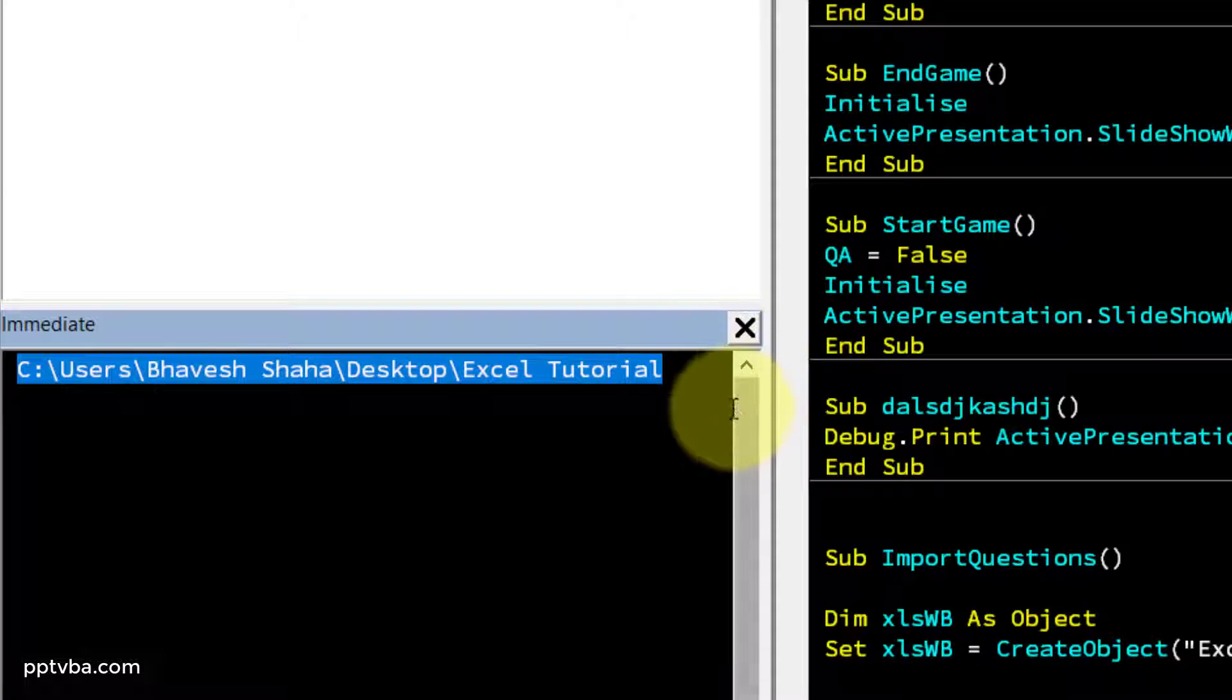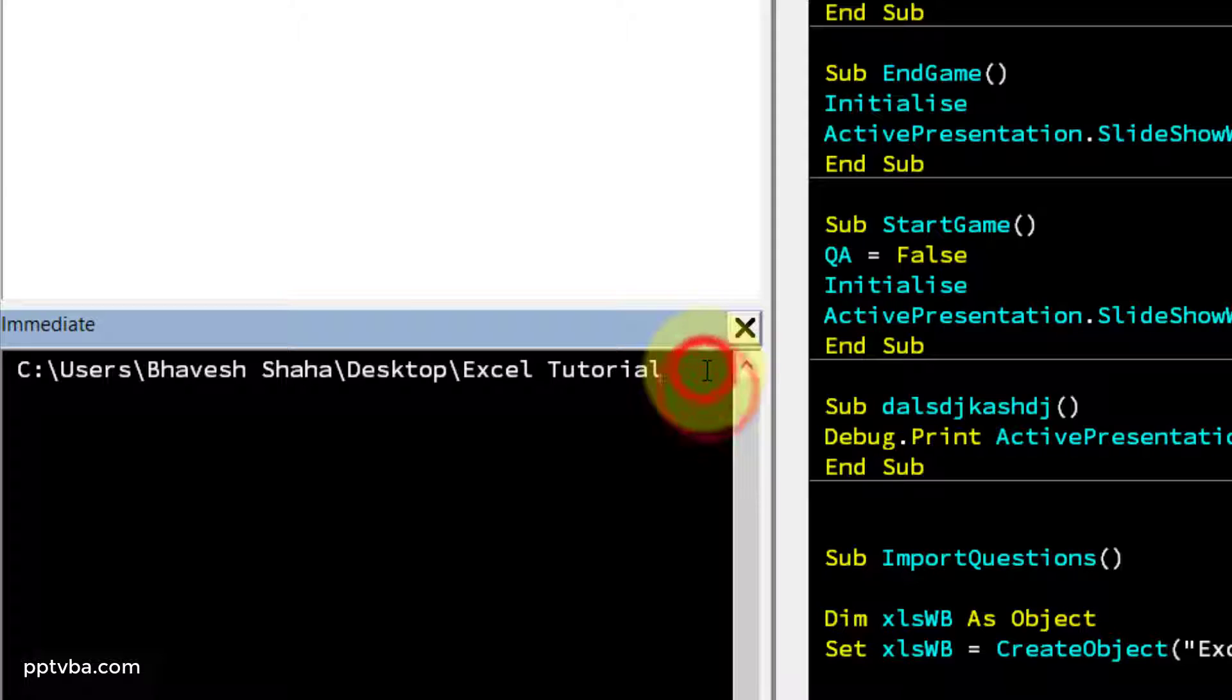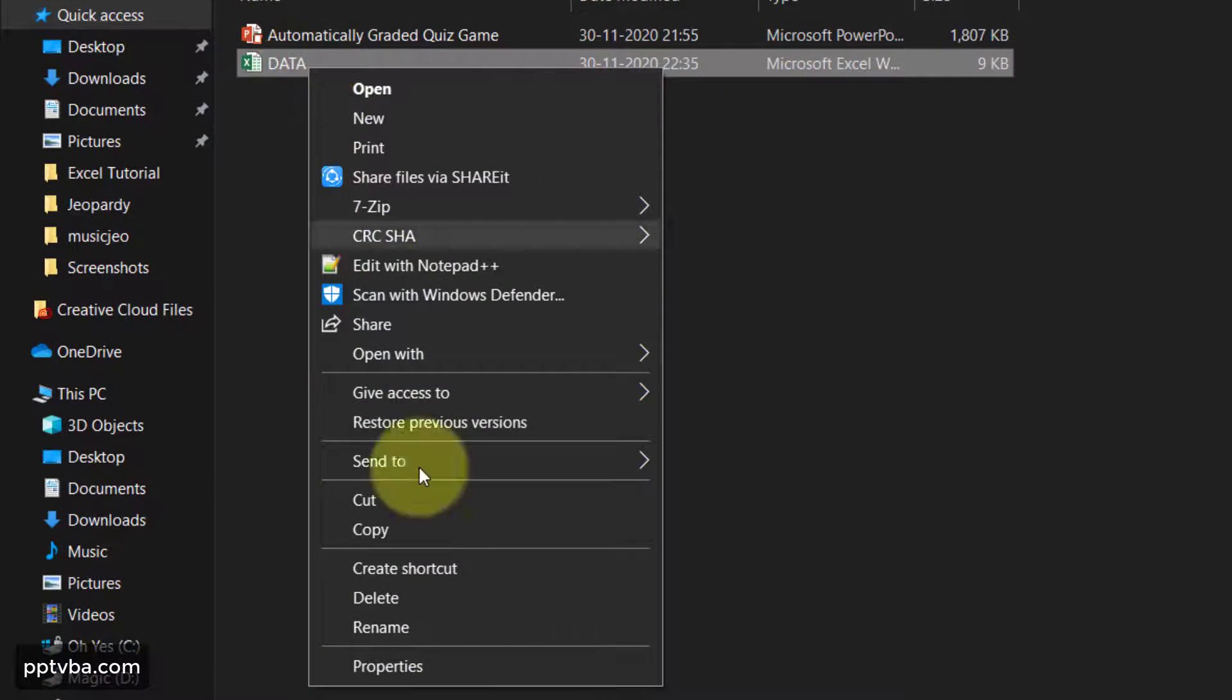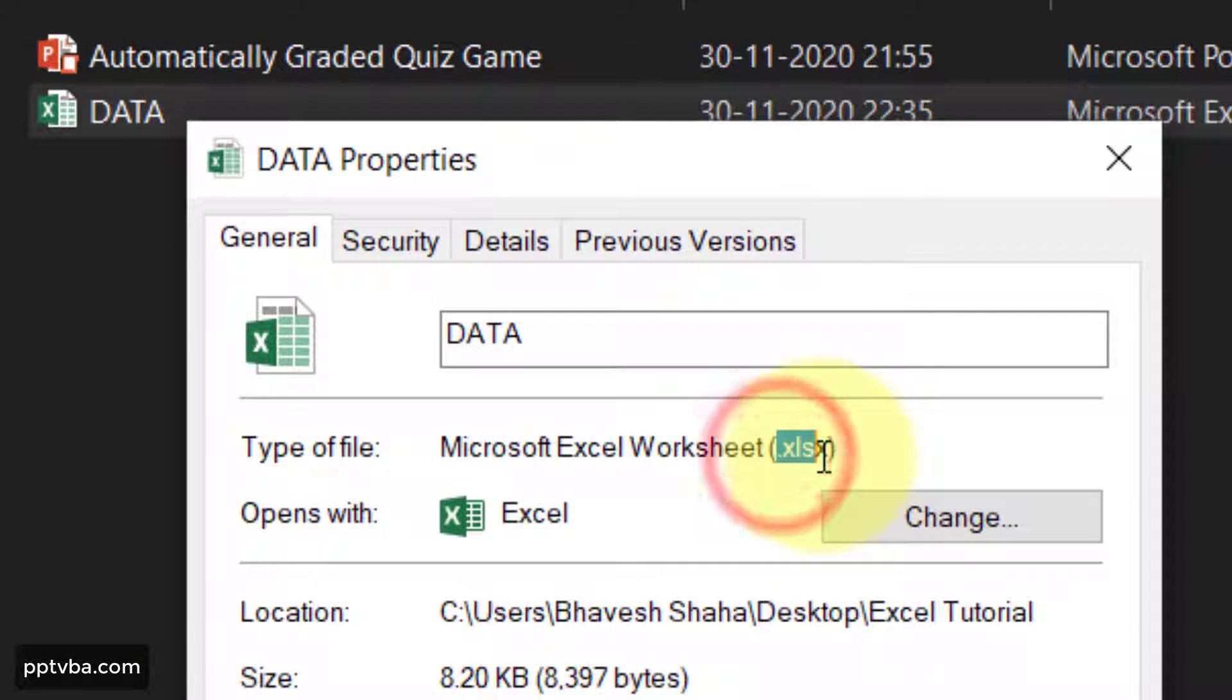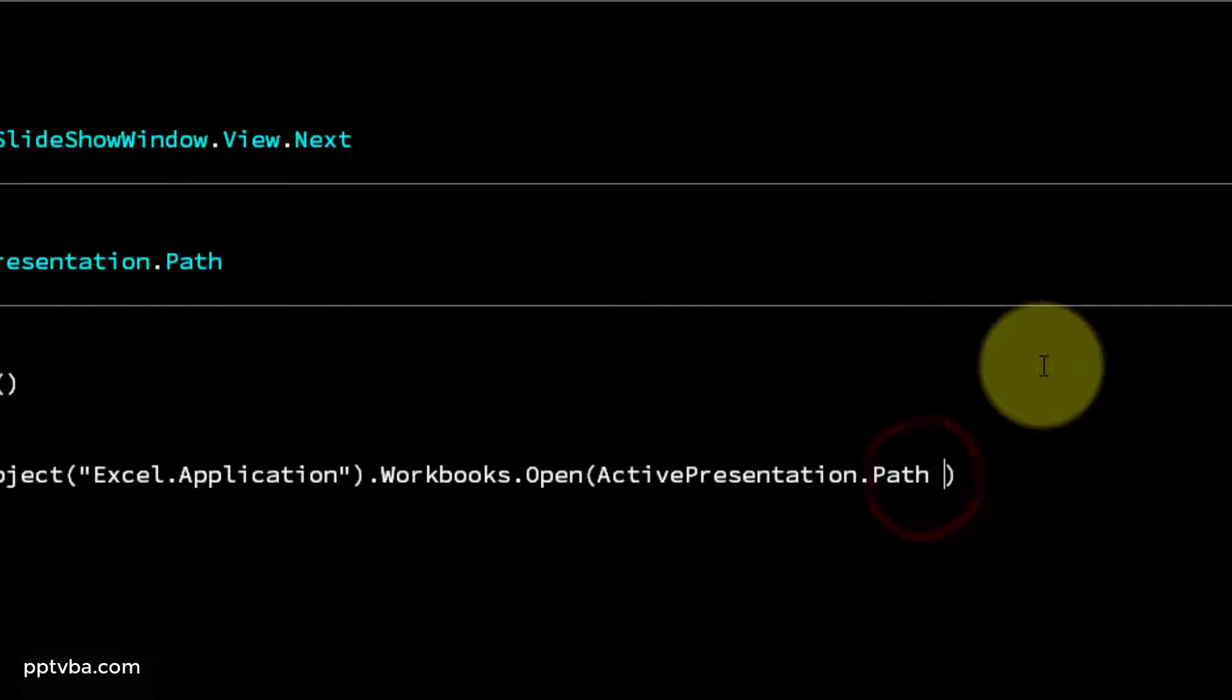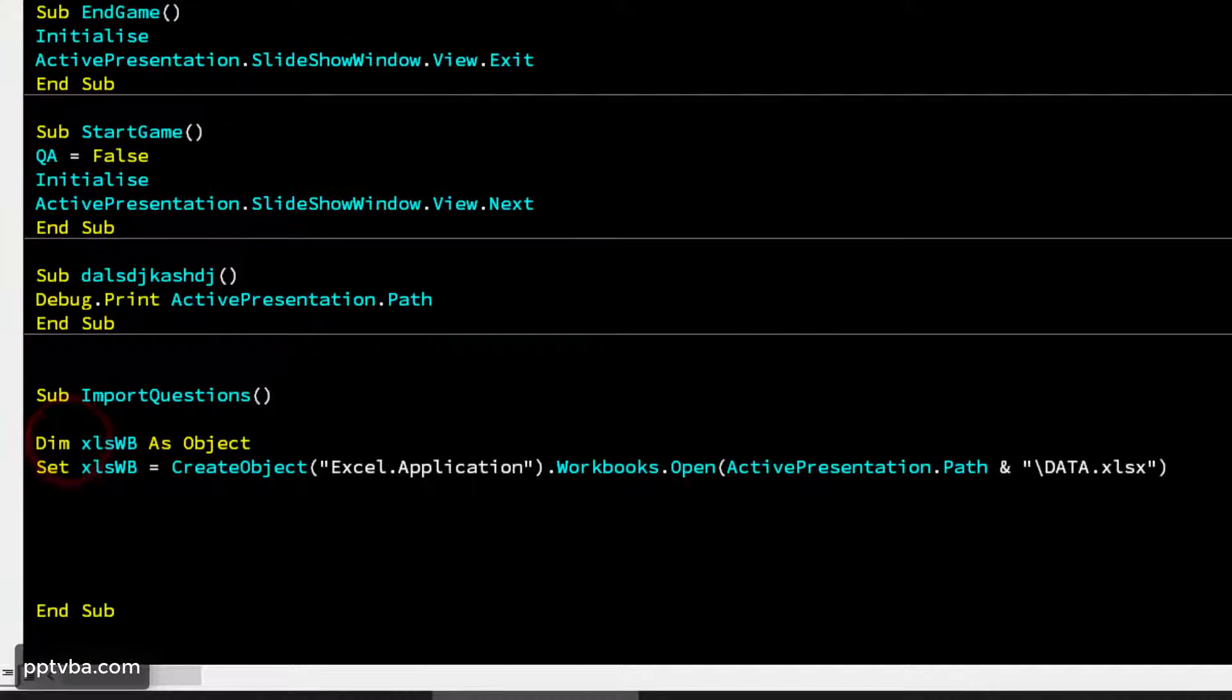If that is not shown for you, click on view and then just click on immediate window. Now if I do a debug print of this, it shows me. So this gives us the file path, the file location of the PowerPoint file. Now we need to find out where the Excel is located. So Excel is located in this and then data.xlsx. We can confirm this by going to a folder, clicking on data, clicking on properties. And see, it is .xlsx and it is within this folder, Excel tutorial. So now that is established.